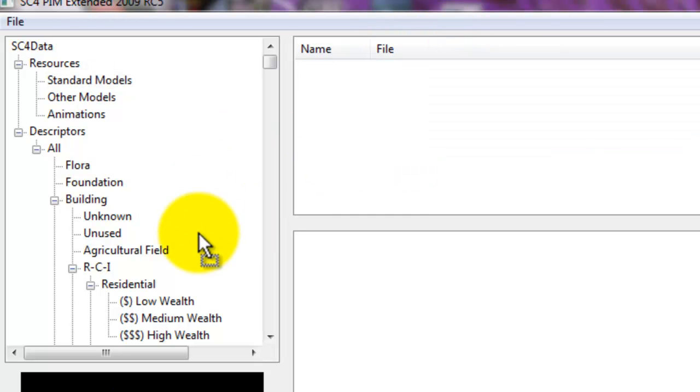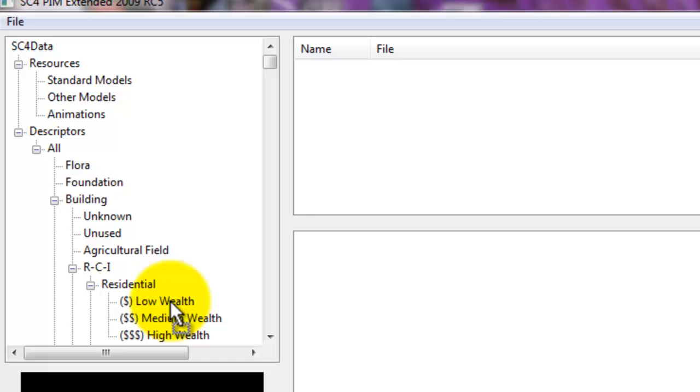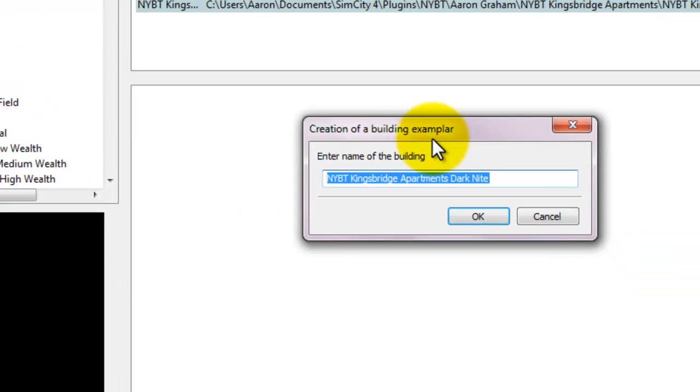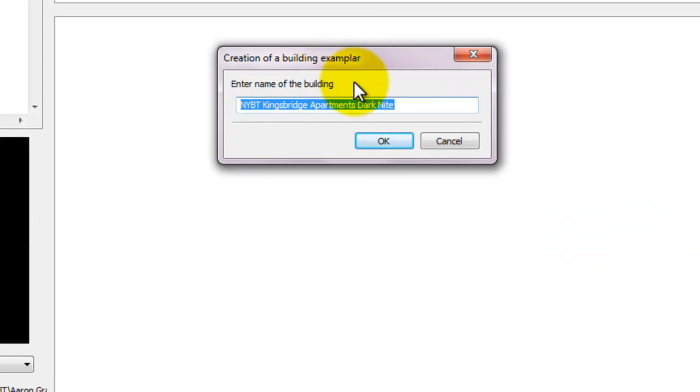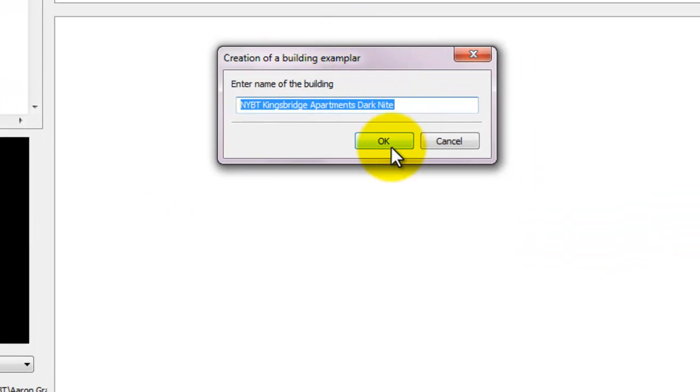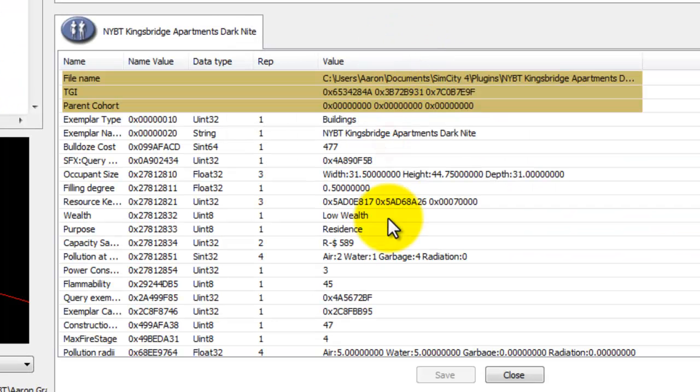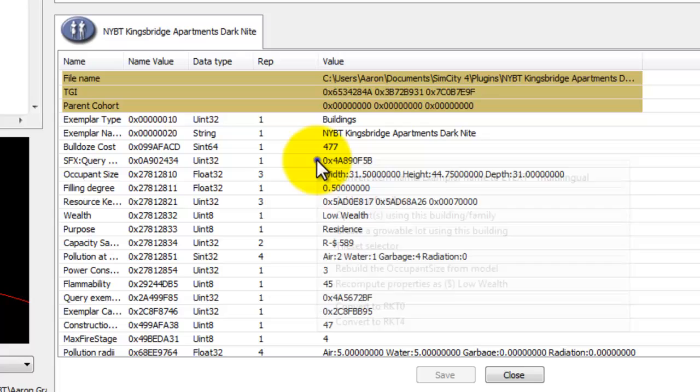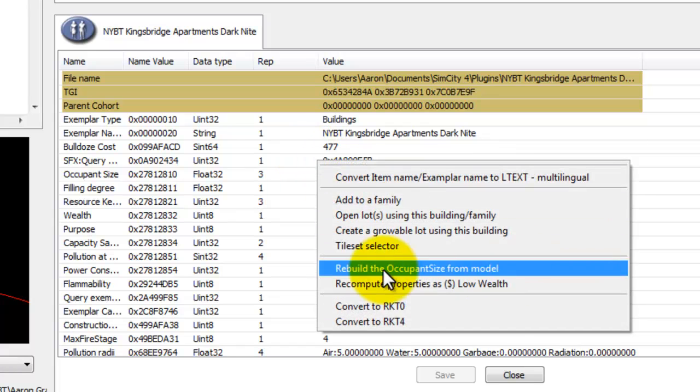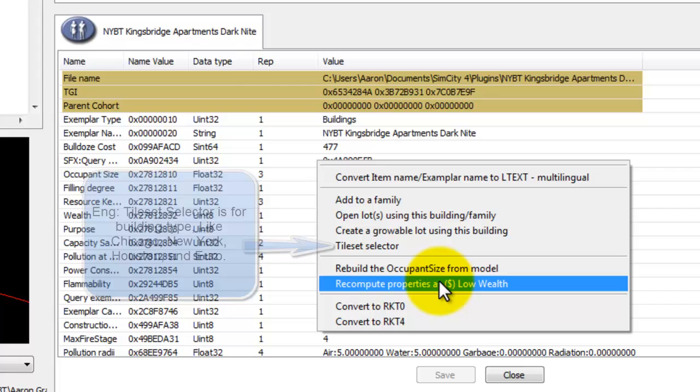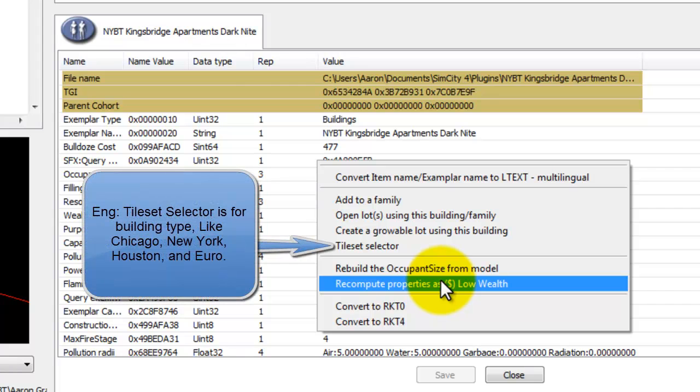We're just going to drag into Low Wealth. We can leave the name as it is. Now, this is how we actually change our properties. Or the basic or some of the properties. You can change most of them or all of them actually in the reader.